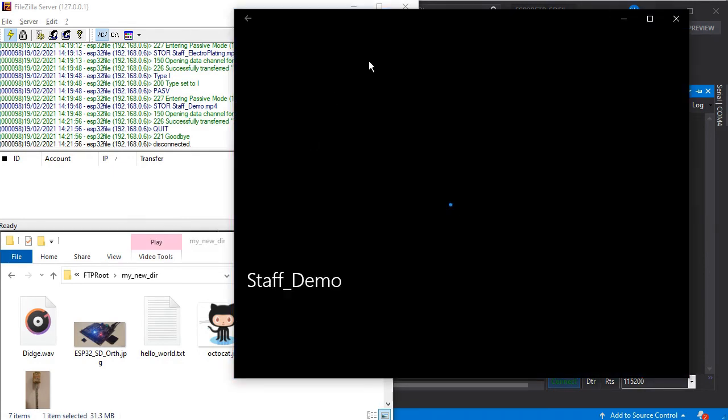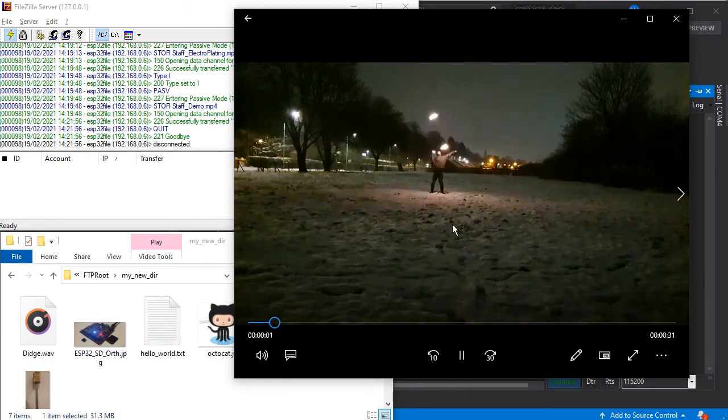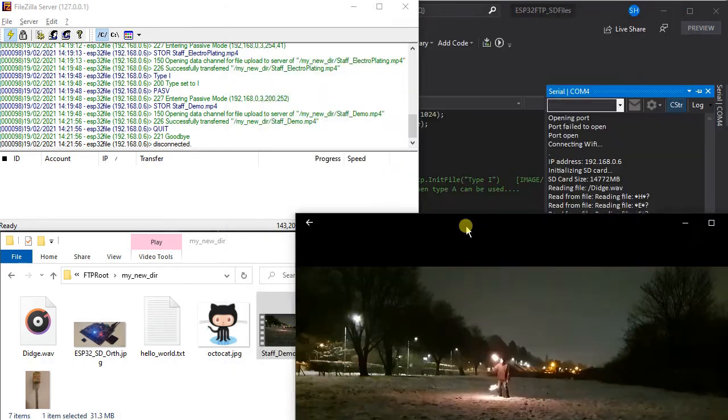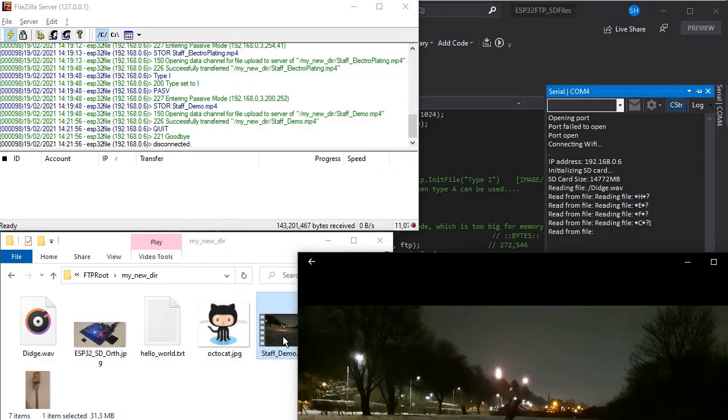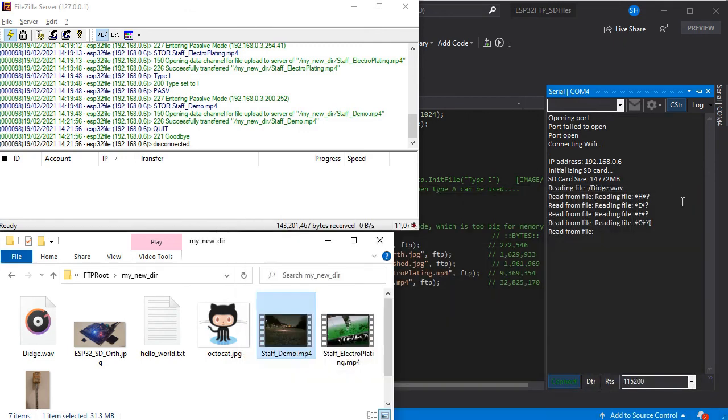So there we go. Any file you want to transfer to your FTP server from your SD card or from your ESP32 you can just simply transfer in this way and it's quite simple and quite quick.